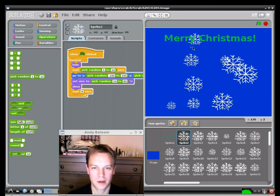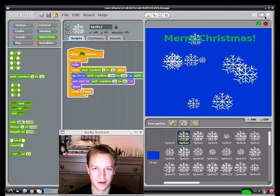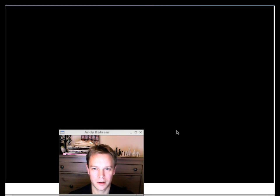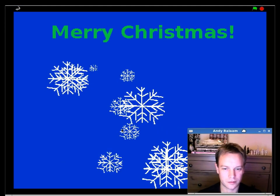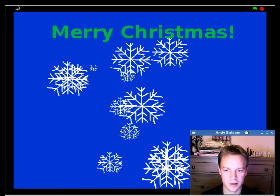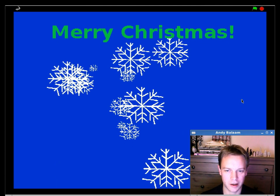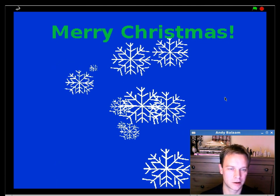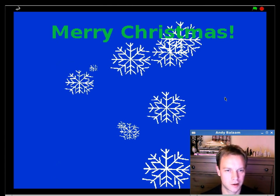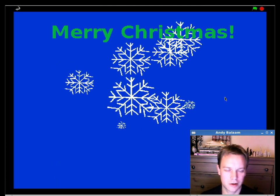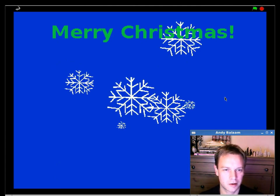And that is pretty much it. That is how to make a snowflake Christmas card. In Scratch on your Raspberry Pi. Or on any other computer.